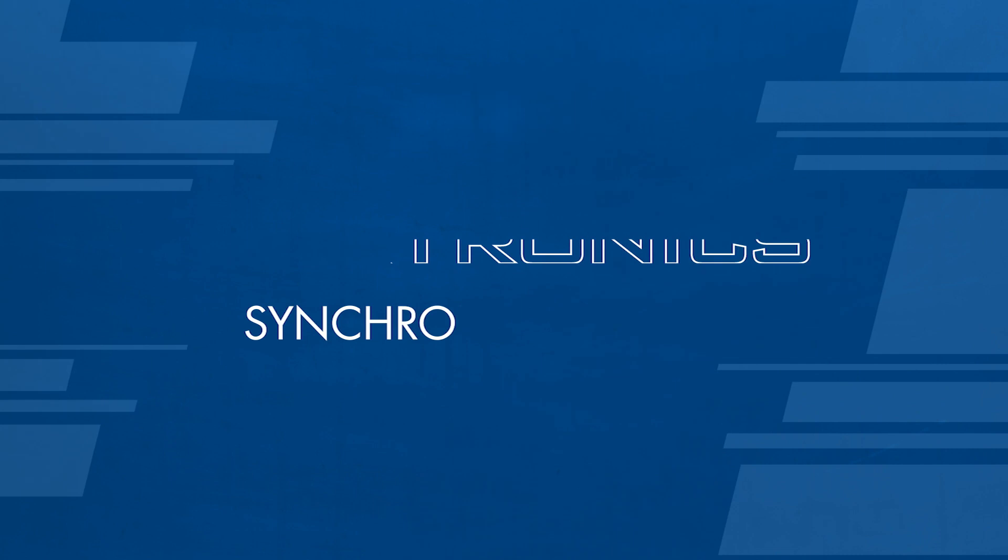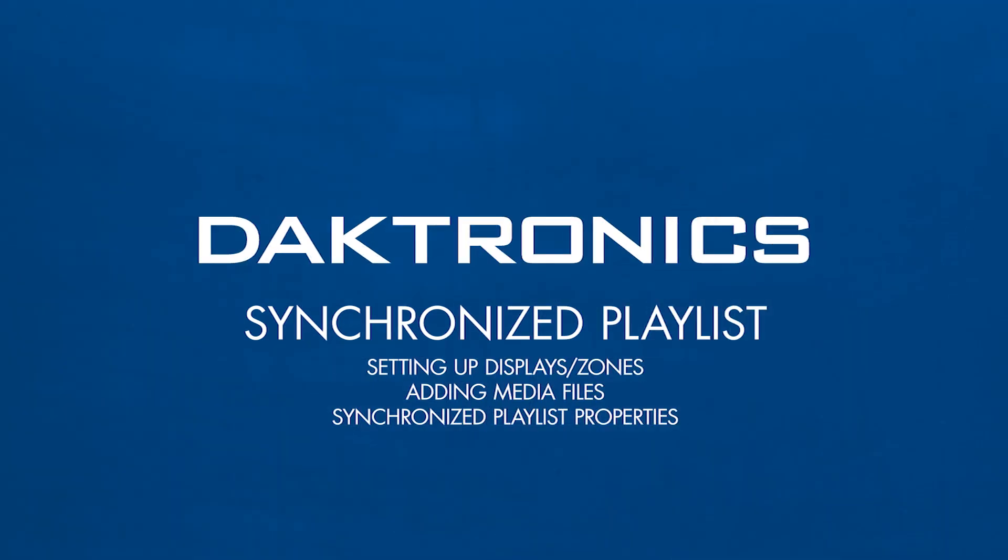Thanks for watching this video. Be sure to follow our YouTube channel for more videos like this in the future.